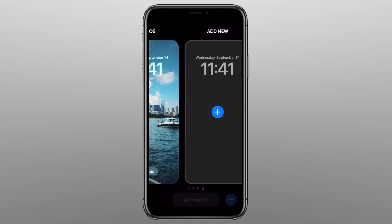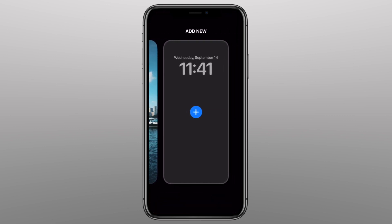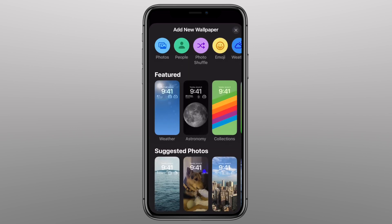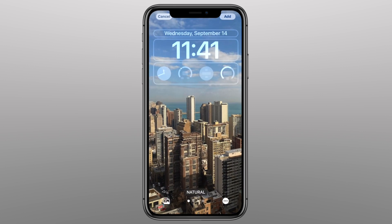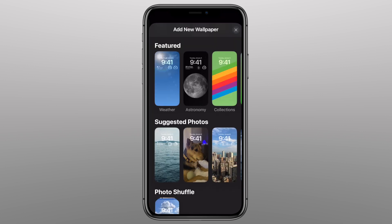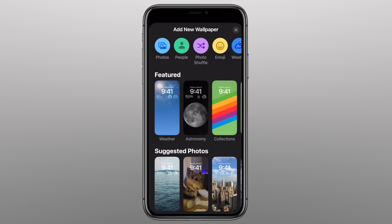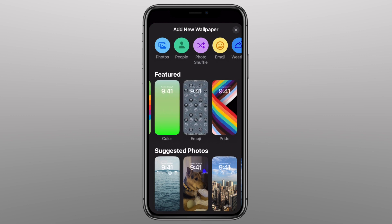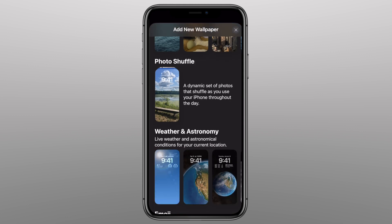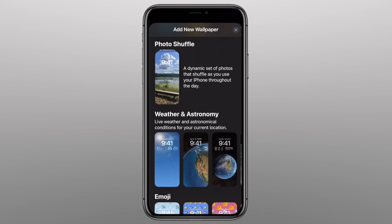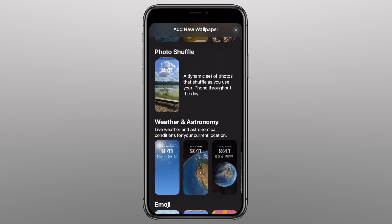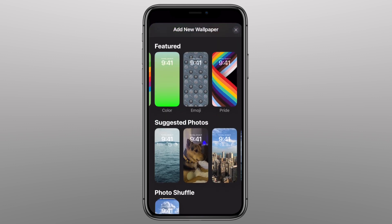I quickly want to show you all the other options if you want to add a new home screen. If you have an Apple Watch, this may look familiar because there are just tons of options to choose from. They have suggested presets, featured backgrounds, suggested photos from your camera roll, weather, emojis, collections, and colors. There are truly an unlimited amount of options.